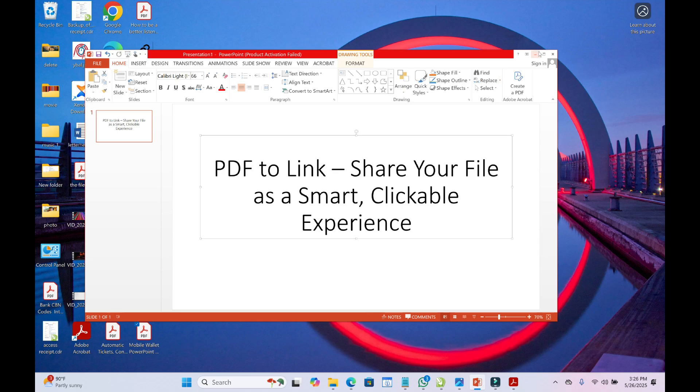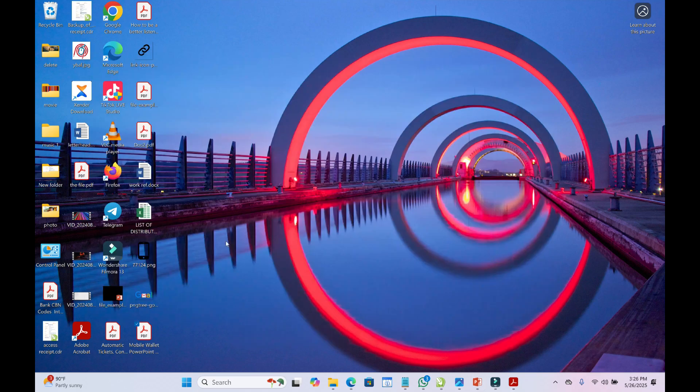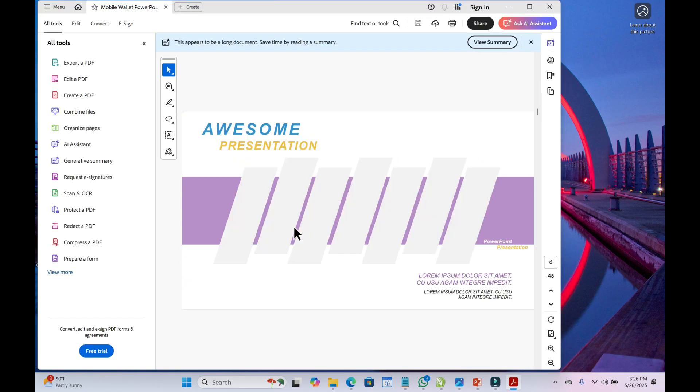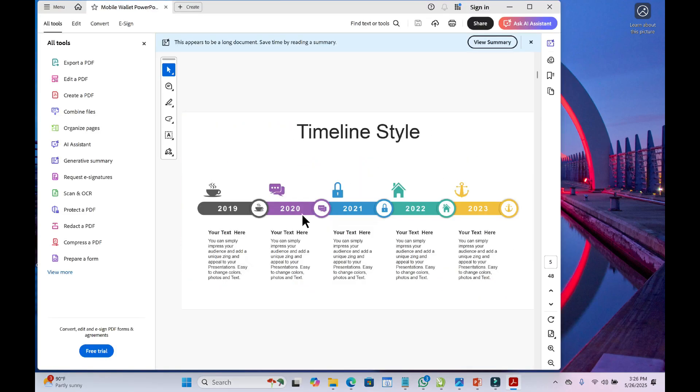To do this, here is a PDF file which I want to convert to a link. As you can see, here are the files inside it.